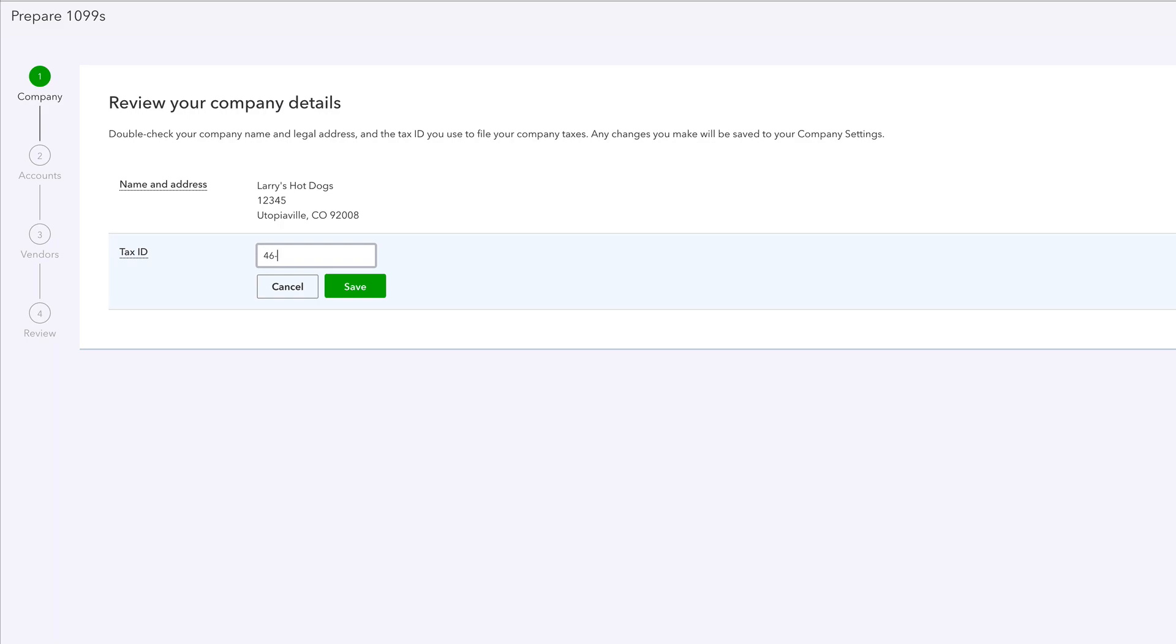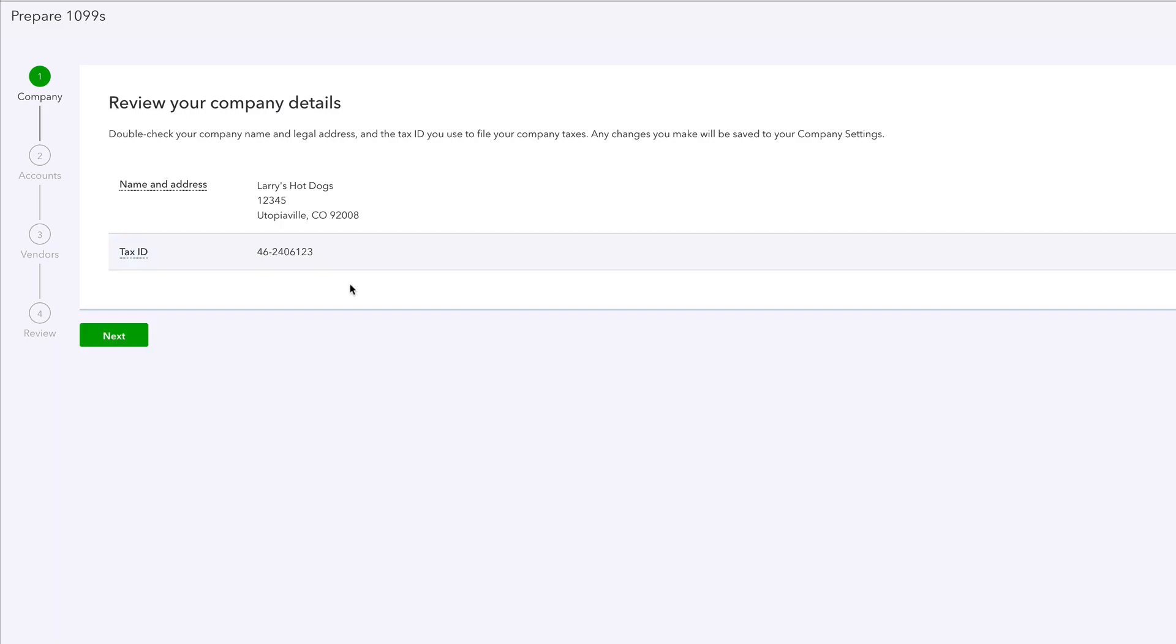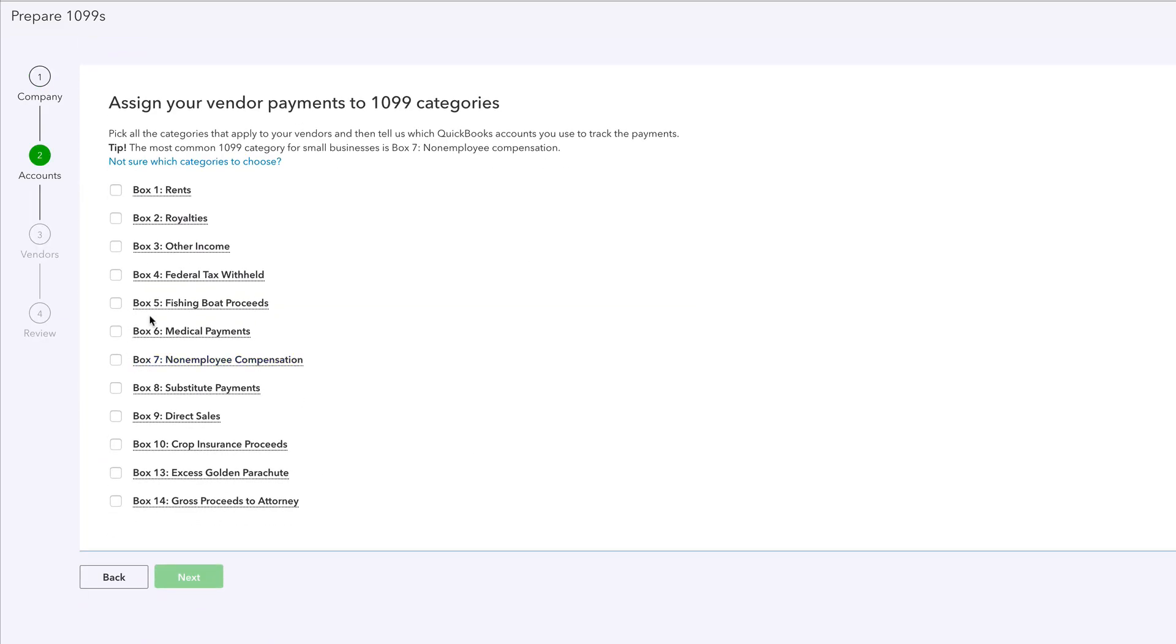This is an old employer. [Enters tax ID number]. Next, moving along.